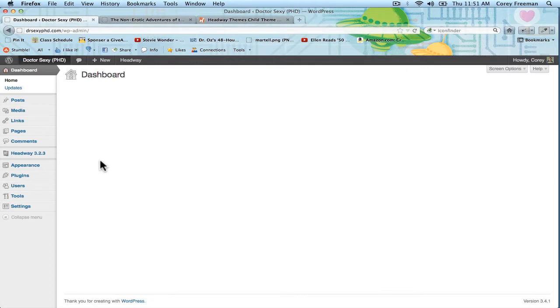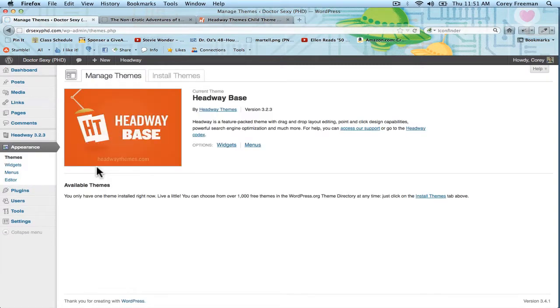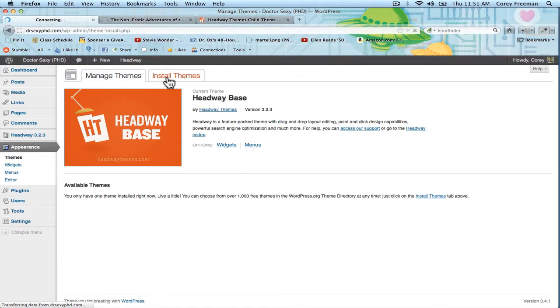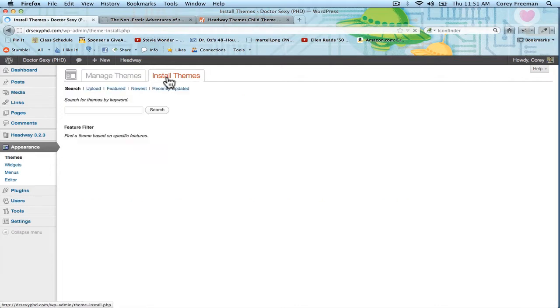So Schematic install is like any other theme. Go to Appearance, Themes, click Install Themes, click Upload.